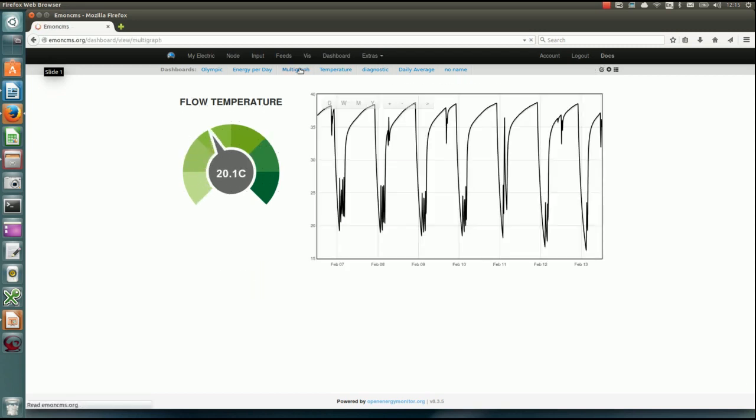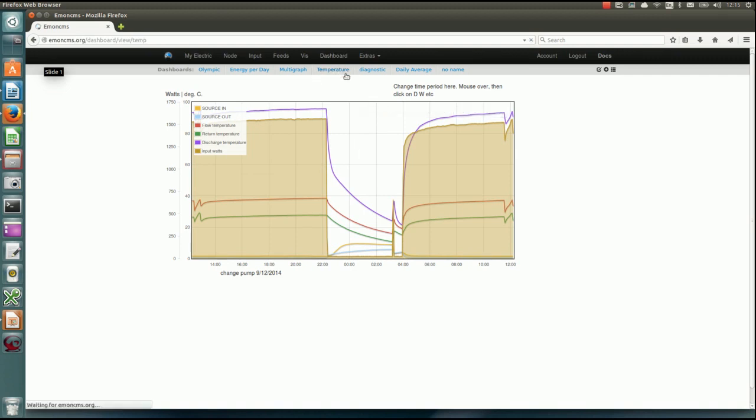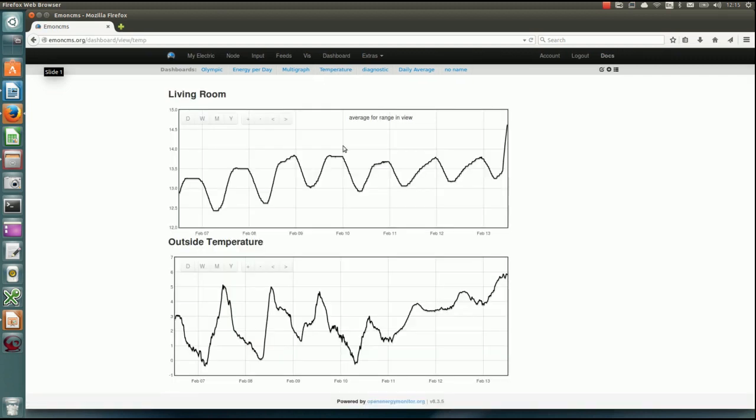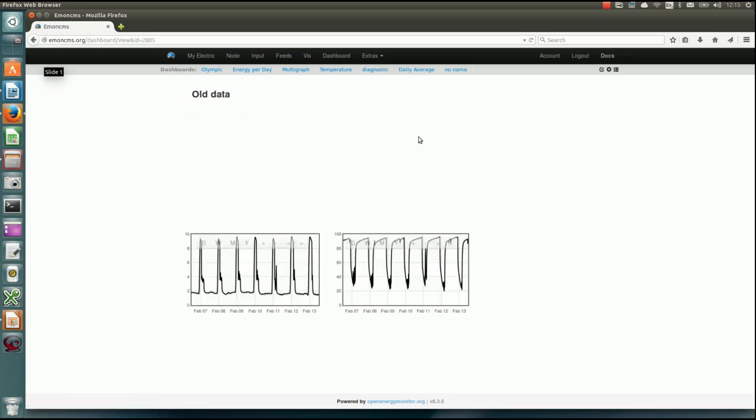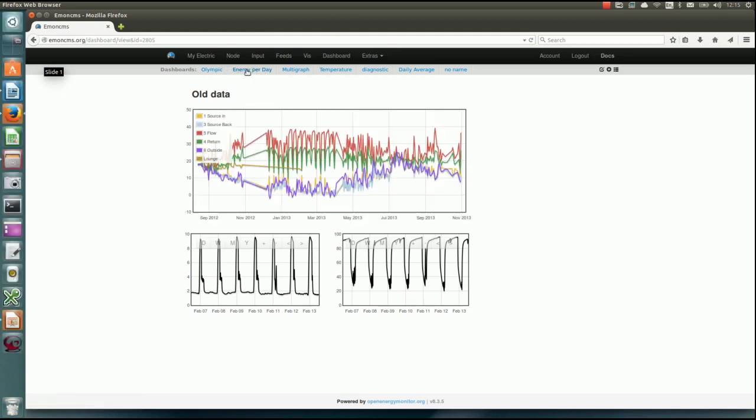And you can build up all sorts of different kinds of dashboards. And there's a couple of examples here of what's possible. There's a multi graph. There's multiple feeds per graph, different temperature sensors.